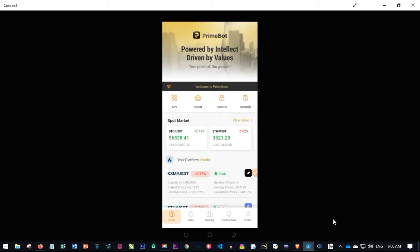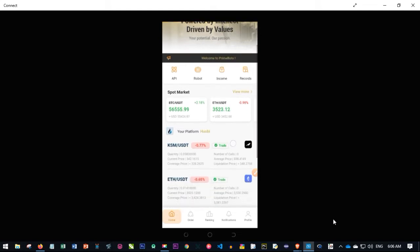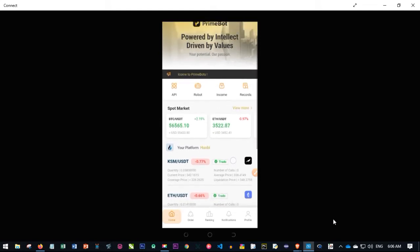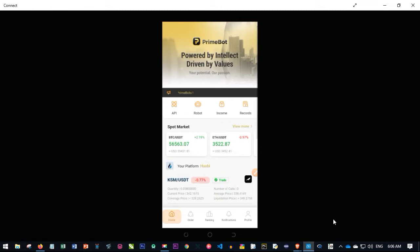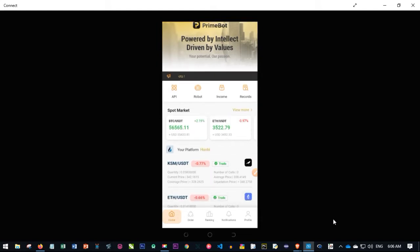If you have not registered for an account already, a link will be in the video description to sign up. It costs 150 USDT to activate this board and start using it for a whole year. But if you want to be part of my team, we are going to activate this for just 50 USDT for you — we pay the 100 USDT while you pay 50 USDT.